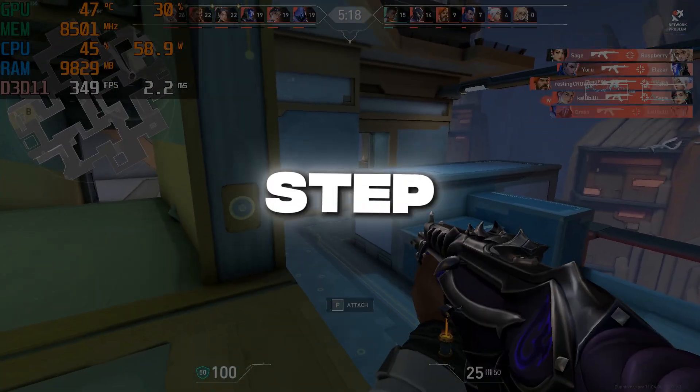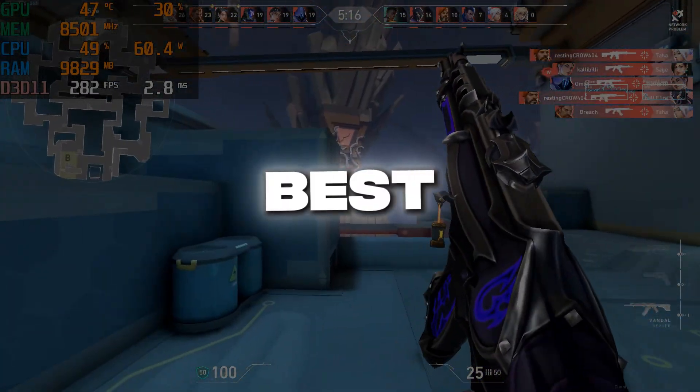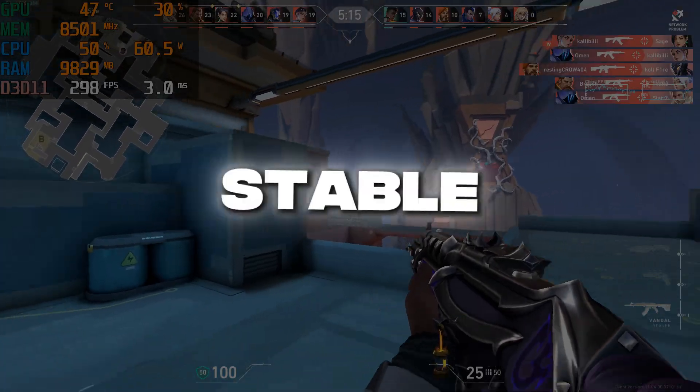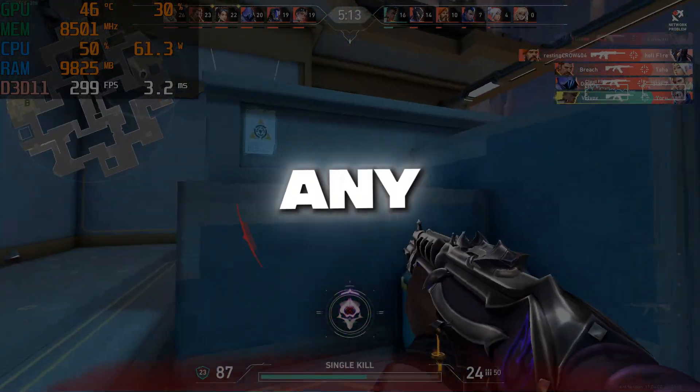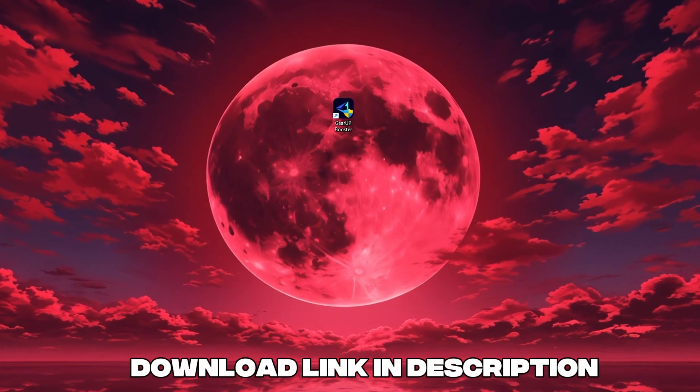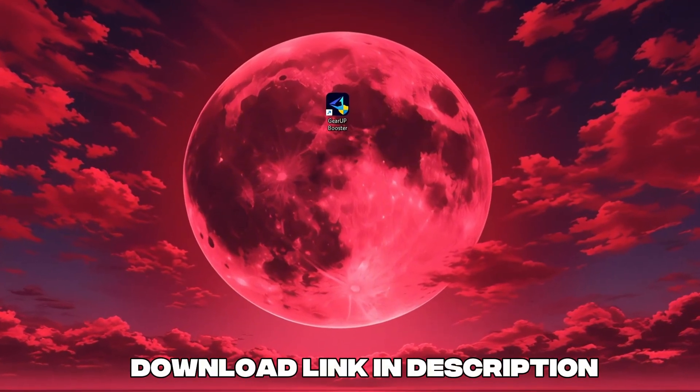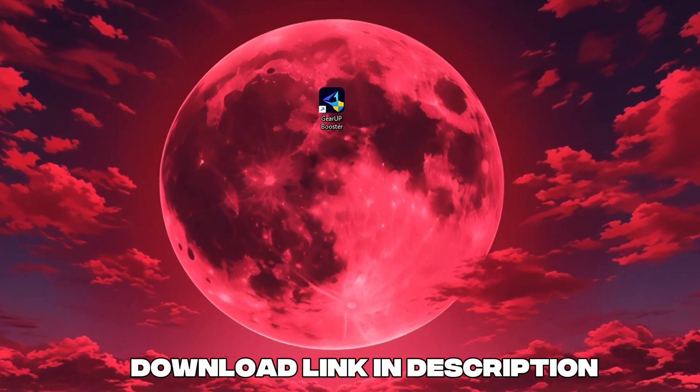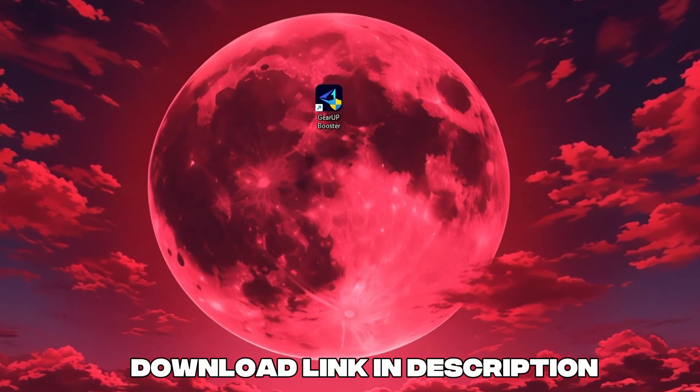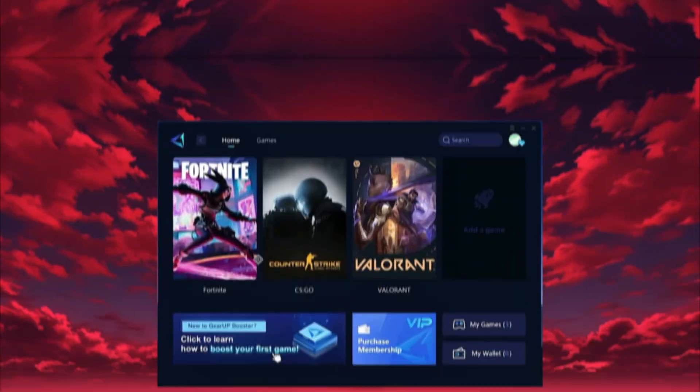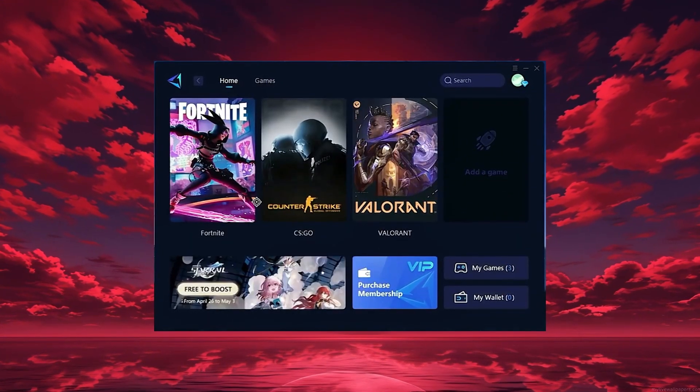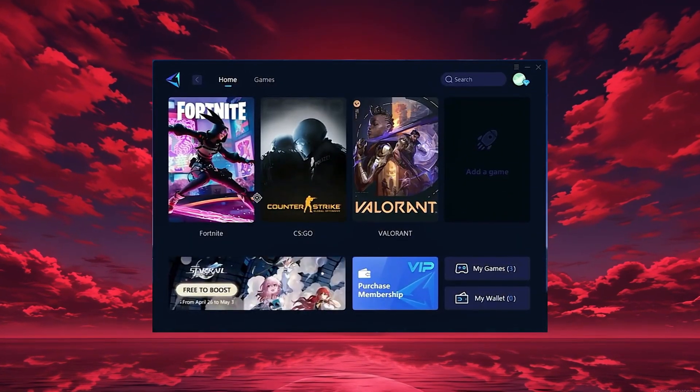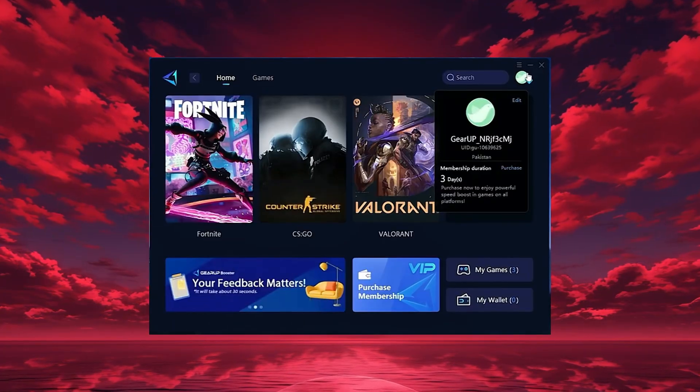In this step, I'm going to show you the best tool to get stable ping and smoother gameplay in any game. The tool is called GearUp Booster and you can download it directly from the official website using the link in the description. After downloading, install it on your PC and launch the app.